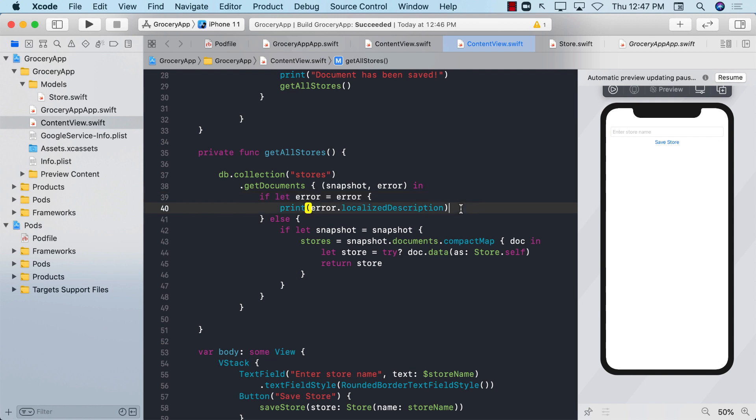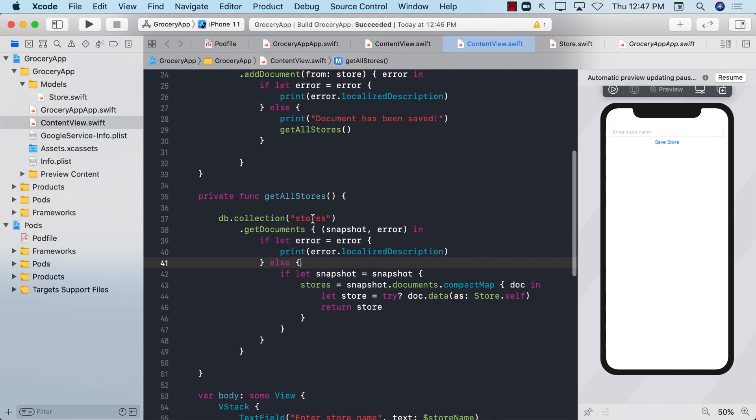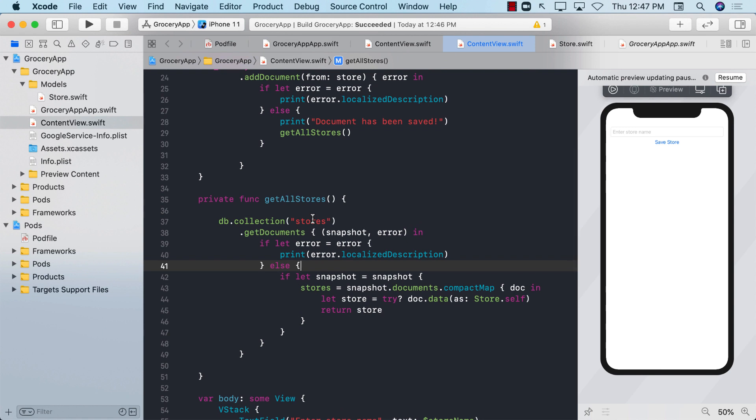Hey everyone, welcome back. In the last video, you learned how to get all the stores and display it on the screen, which is great. But what we want to do is also delete a particular store. So how do we delete a store? We have to think about the user interface, that what we will do to delete a store.